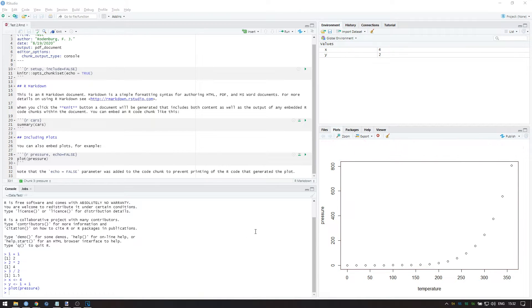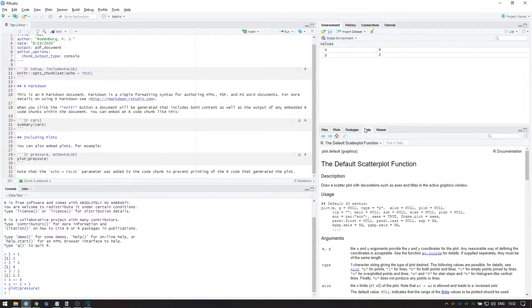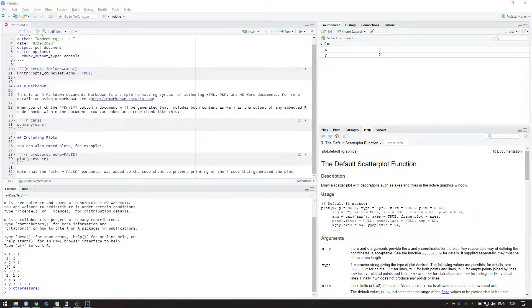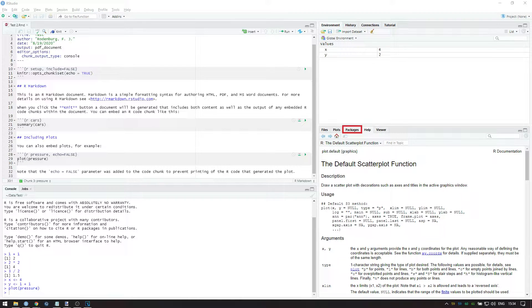We can also use this pane to access the Help section. The other tabs show the contents of the current working directory, the packages currently installed and or active, and the last tab can be used to show dynamic plots.